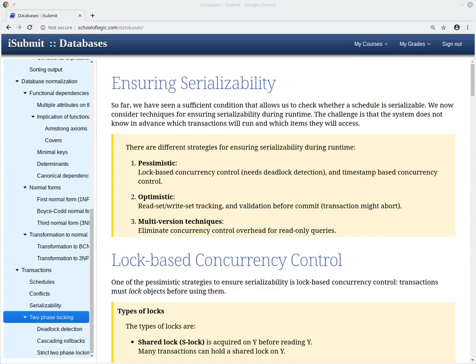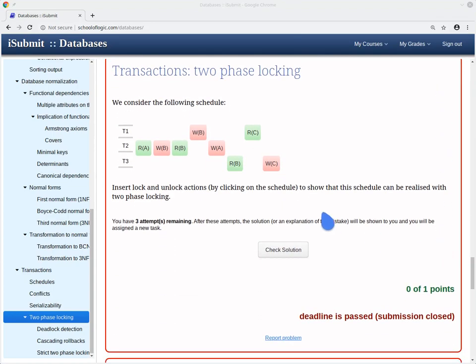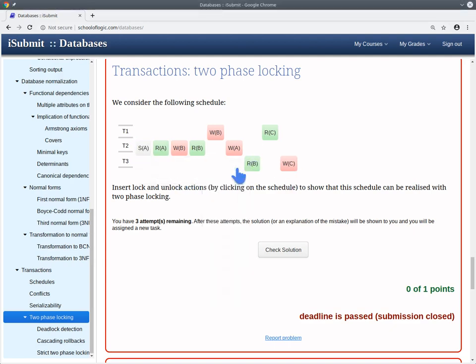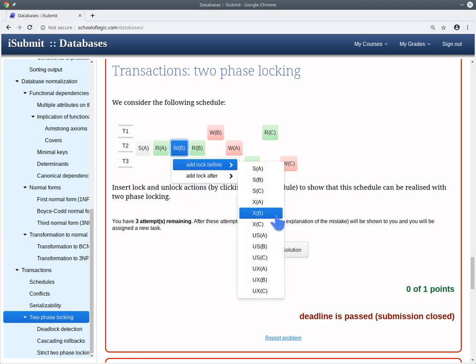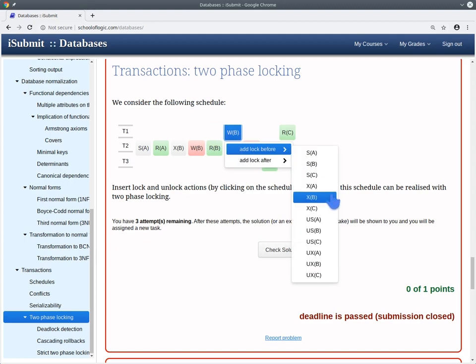Let's practice two-phase locking in the online system. In this task, we are asked to show that a given schedule can be achieved using the two-phase locking protocol by inserting the correct lock and unlock actions. We read A, so we need a shared lock on A. We write B, so we need an exclusive lock on B. This exclusive lock also serves for reading B, so we don't need a separate shared lock there.